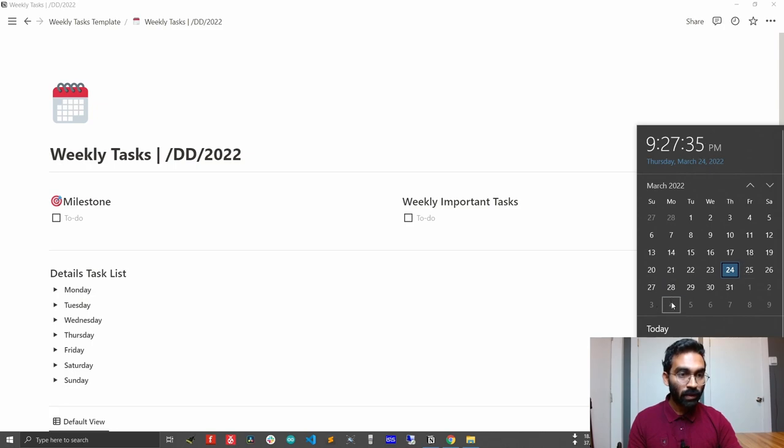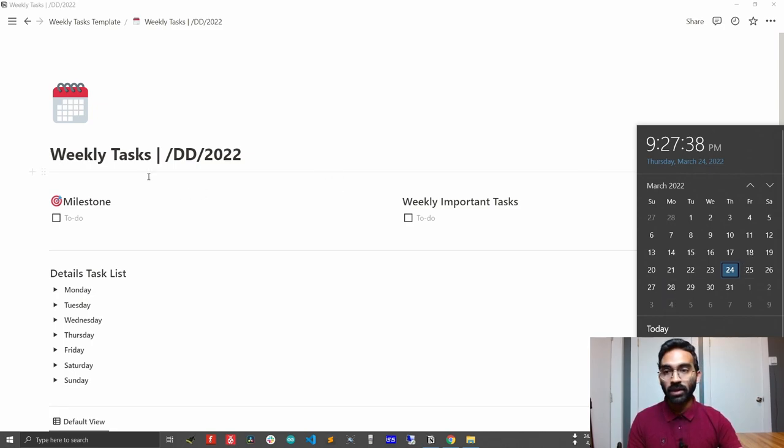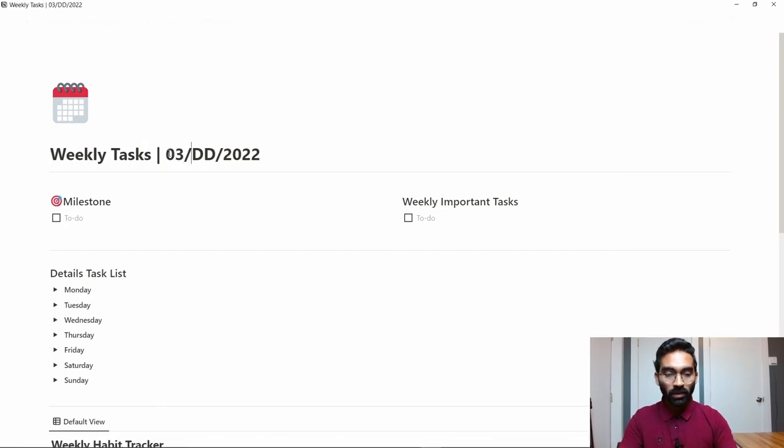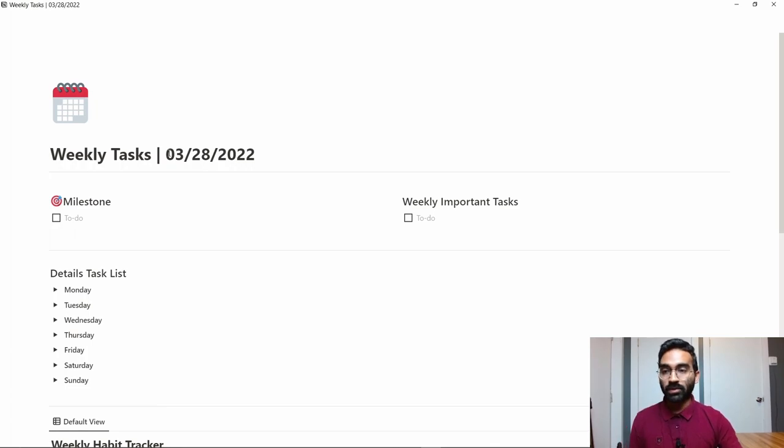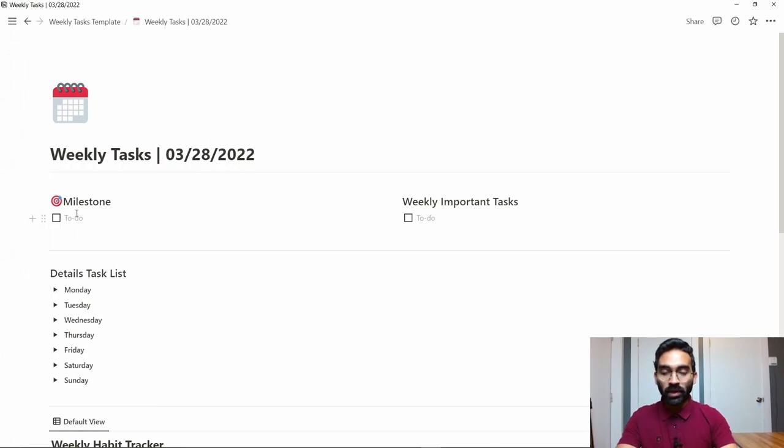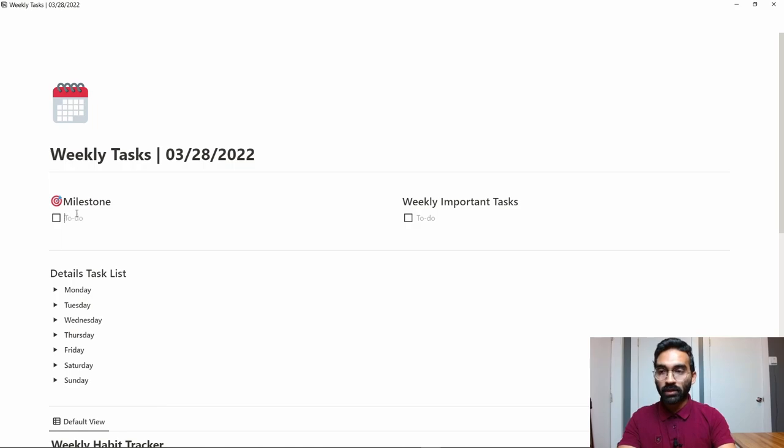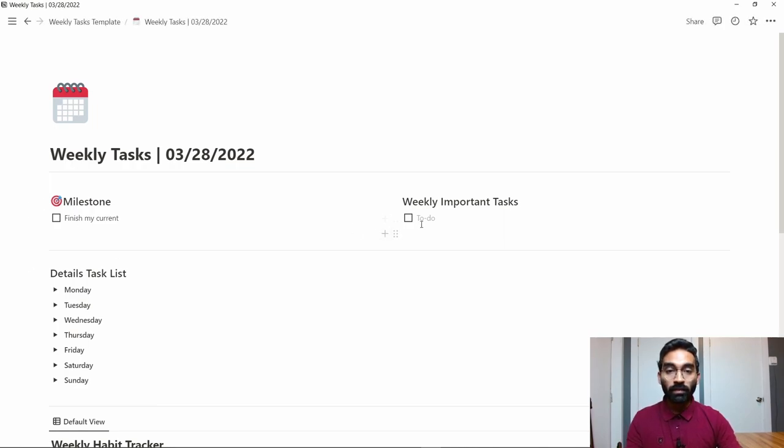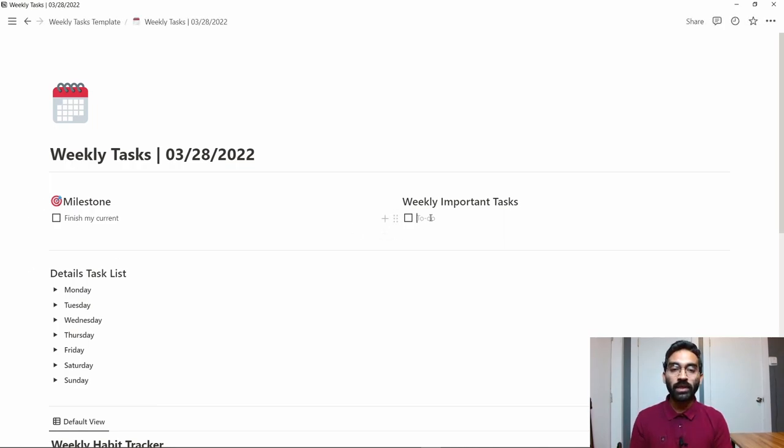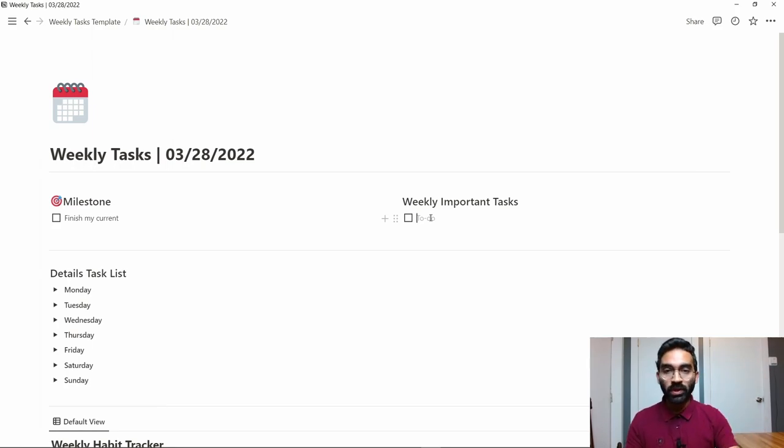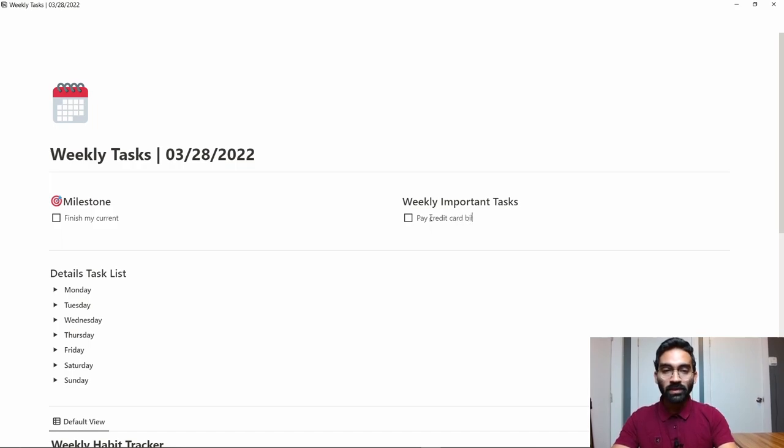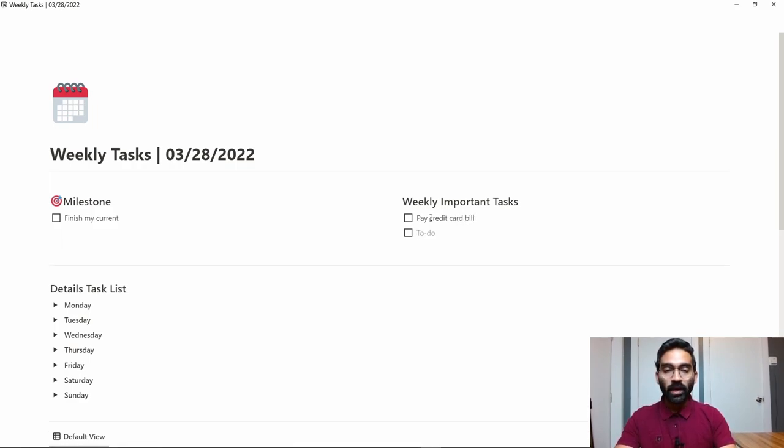After that, we have to set the milestone. Let me see—okay, I have to finish my current project, that's my milestone. After that, we keep our important tasks of this week in this place.